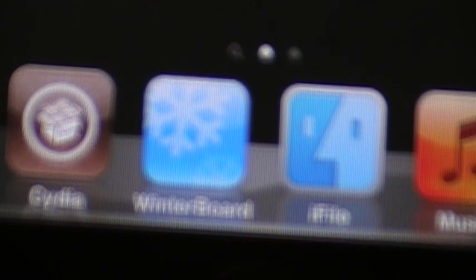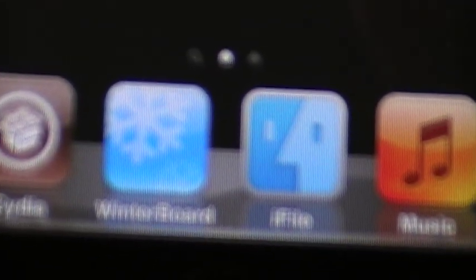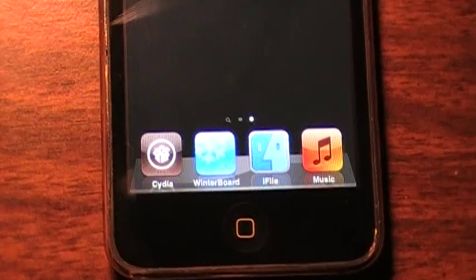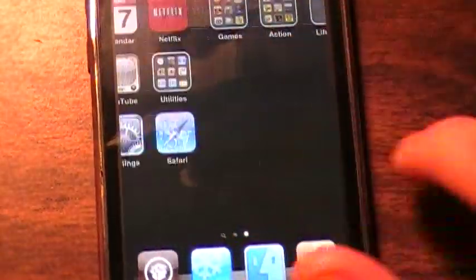WinterBoard, if you do not know, makes it where on iPod touches, the old ones, you can get a background right here in the back. Like where it's black for me, I don't have any theme right now.